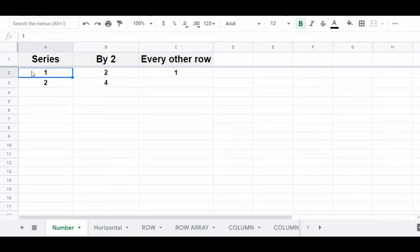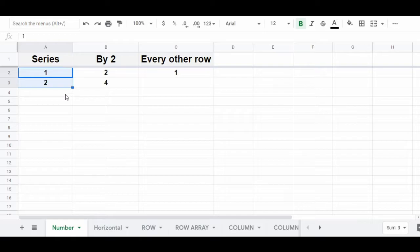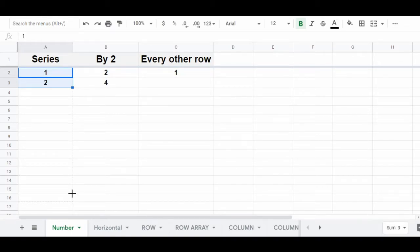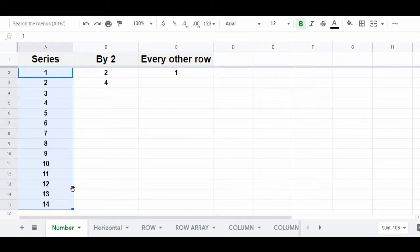Here in column A, we're starting with the numbers 1 and 2. Highlight both of these numbers, and in the very bottom right-hand corner of the selection is a small blue square. When you hover your cursor over this small blue square, your cursor will turn into a plus sign or a cross. This is called the fill handle. Click and hold, then drag your cursor downwards until you've reached the point where you want your list to end, then release your click, and a list of numbers will be automatically created.